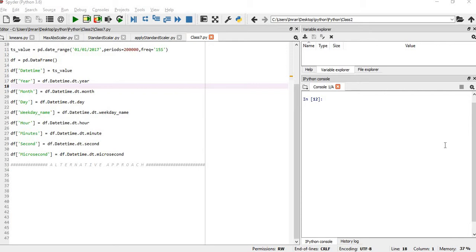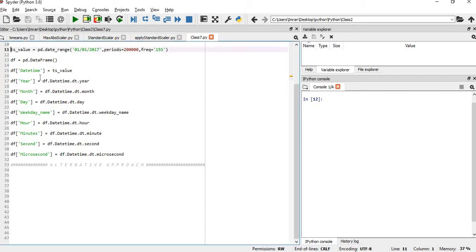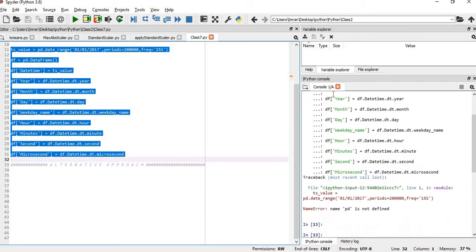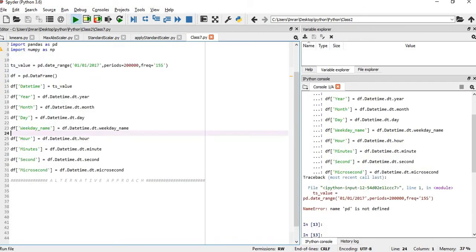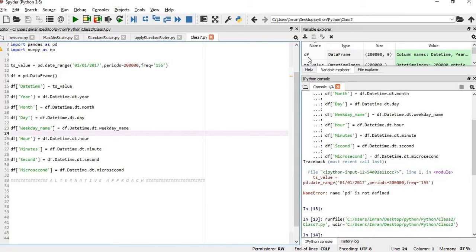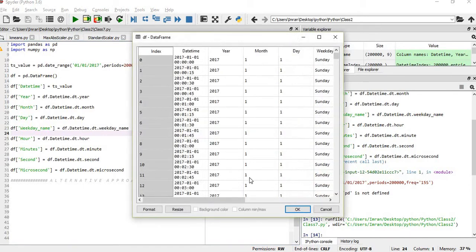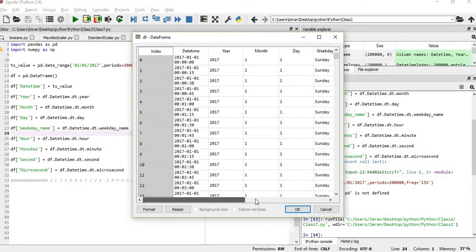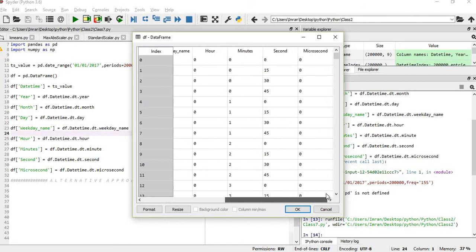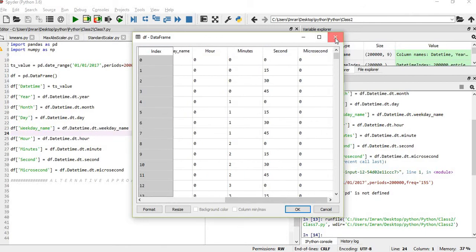I have already shown you in session number 10 that I have used this method where we got a timestamp from the range 1-1-2017 and we are getting a period of 2 lakhs with a frequency of 15 seconds. After that we are creating a data frame and we use this method to convert the timestamp into year, month, day, weekday, hour, minute, seconds and so on.